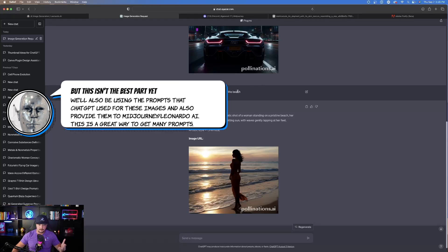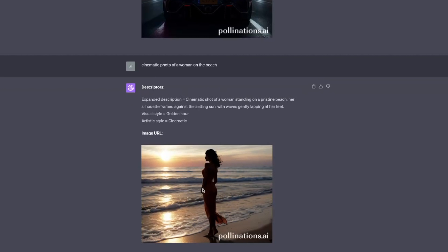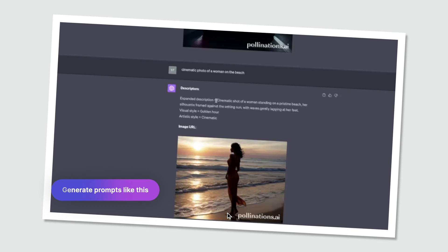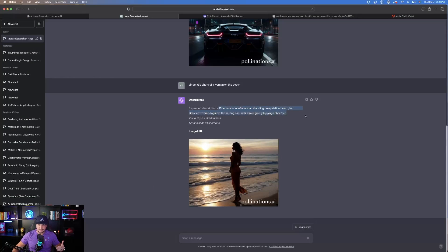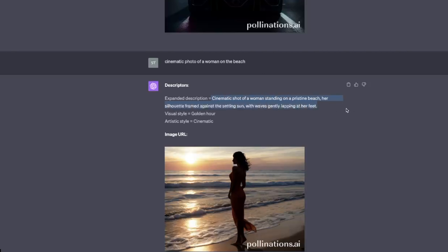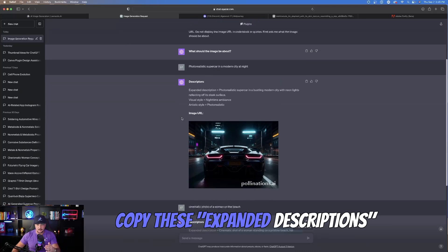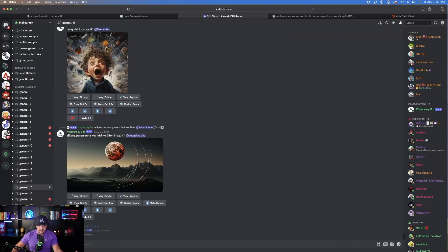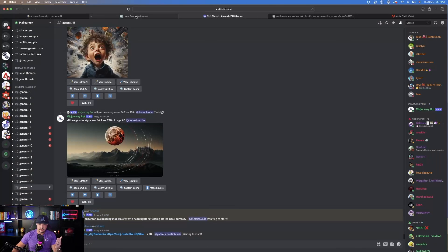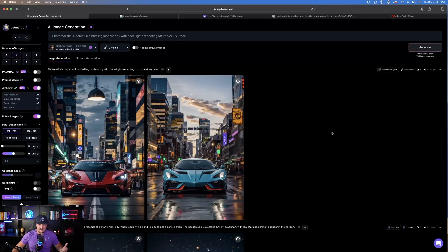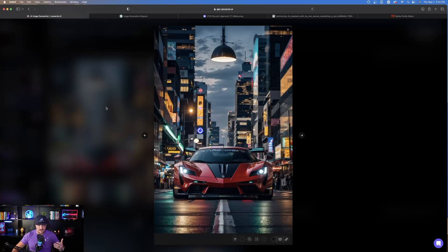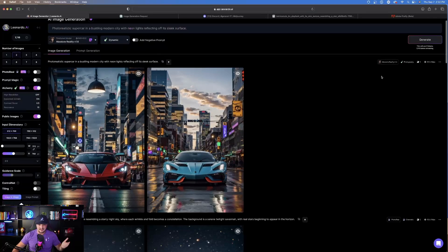The next one I did was a cinematic photo of a woman at the beach, and it gives me the expanded description and the photo. Here's the cool thing to keep in mind: once you give it the topic you want, this expanded description can also be used in Midjourney or Leonardo AI. For example: 'Cinematic shot of a woman standing on a pristine beach, her silhouette framed against the setting sun with waves gently lapping at her feet.' Copy that expanded description and paste it as your prompt in Midjourney or Leonardo AI.